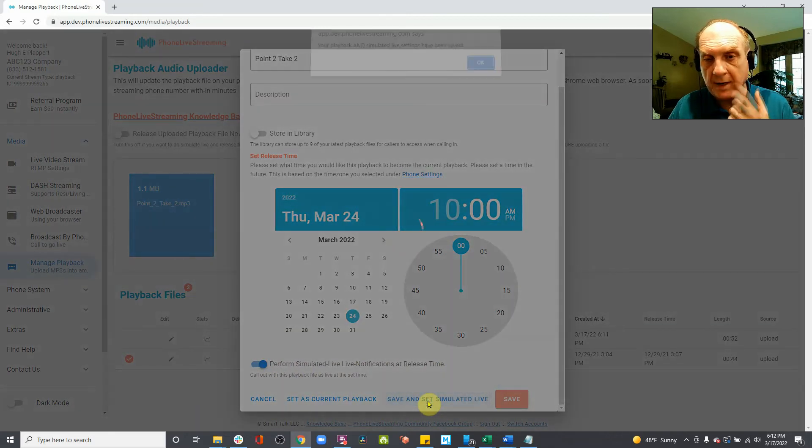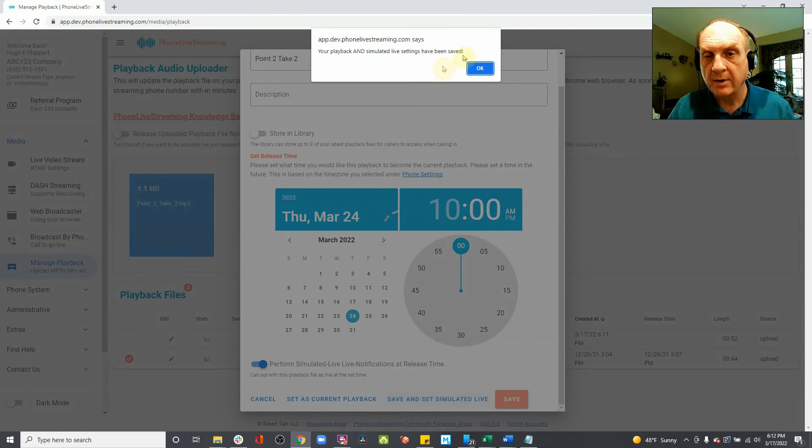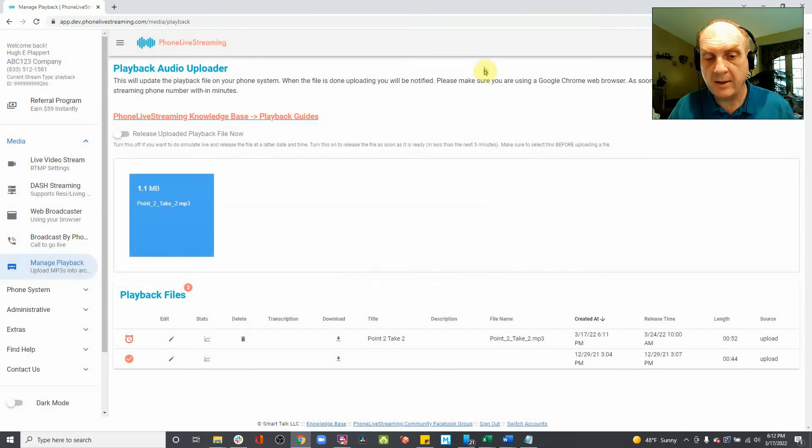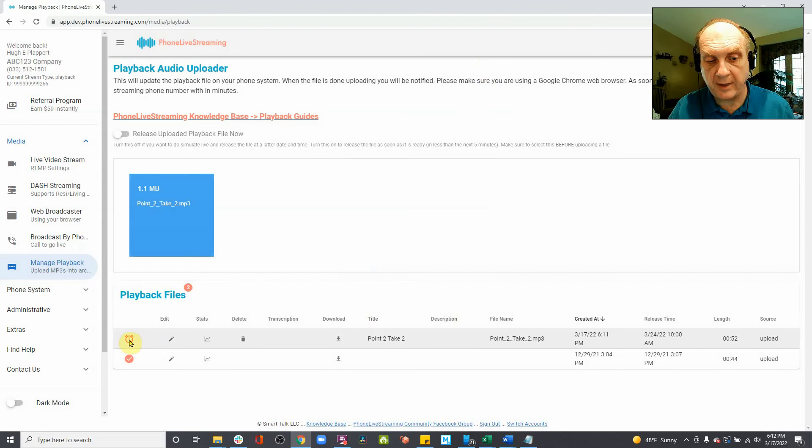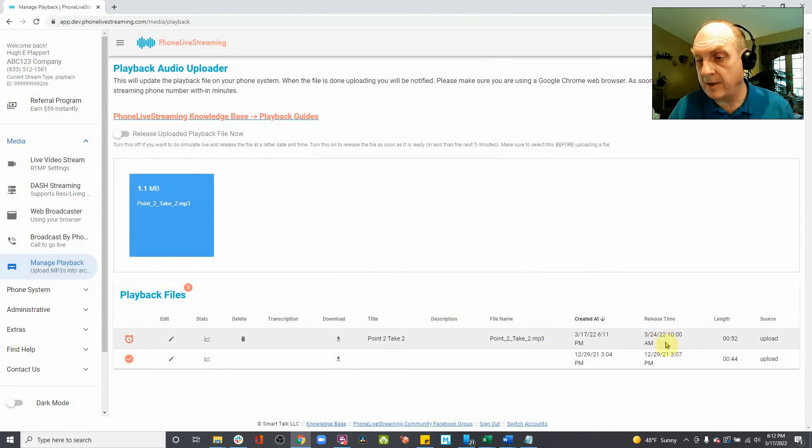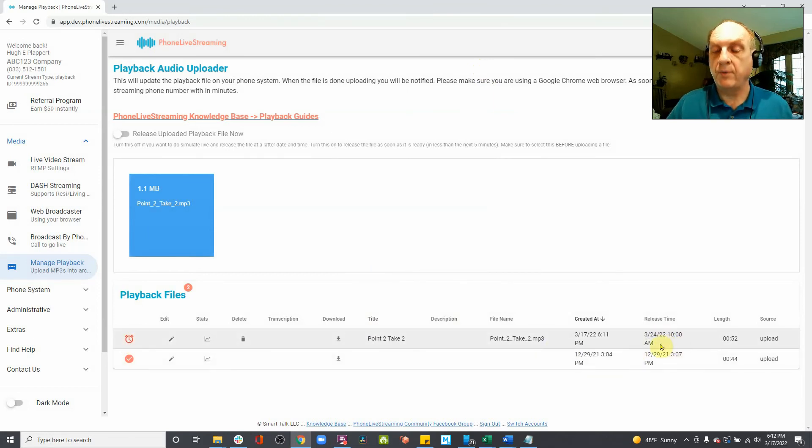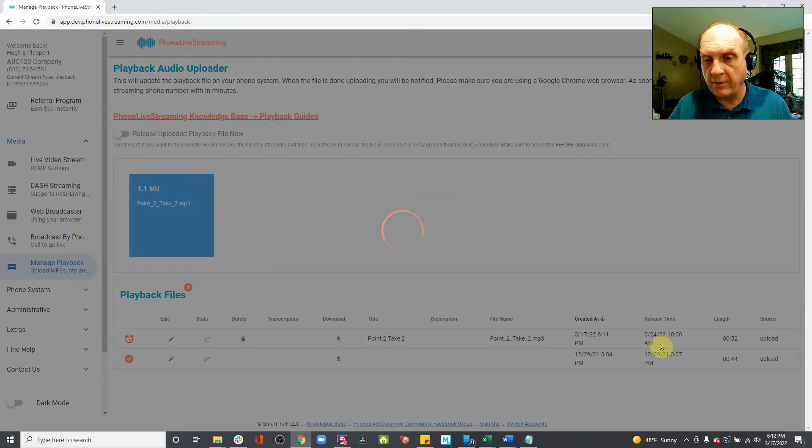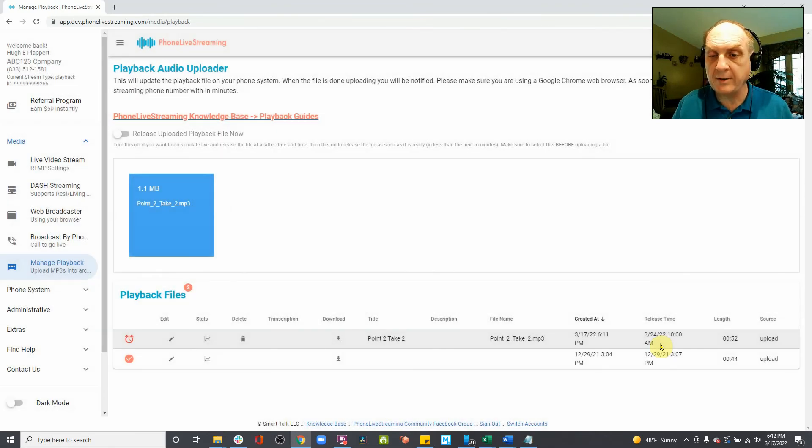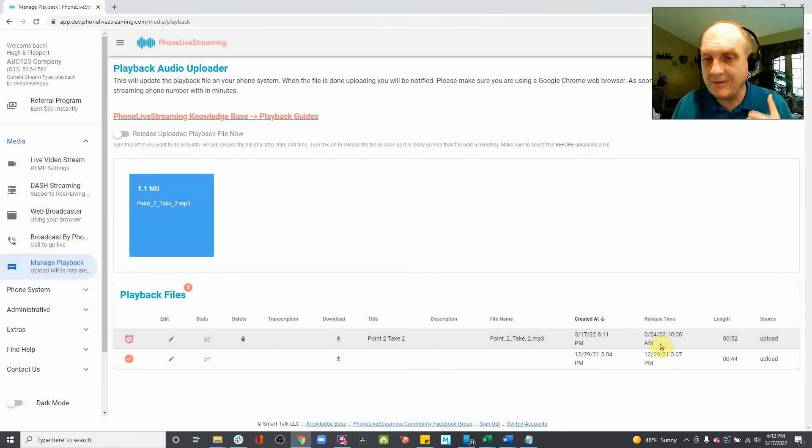Once you do that, we'll get a confirmation. You can say OK. The screen's refreshed. Now you've got a clock here, and you have a date and a time this voicemail will be sent out over the phone to the people on your notification list so they can listen to the email.